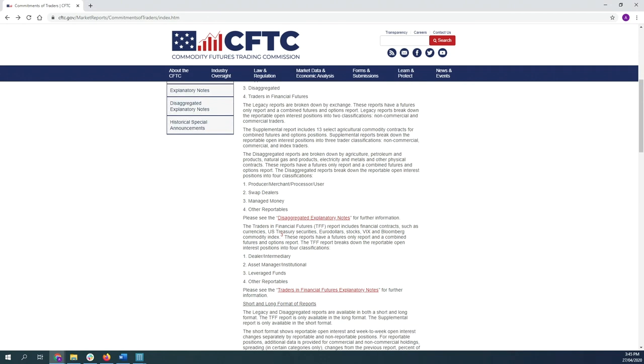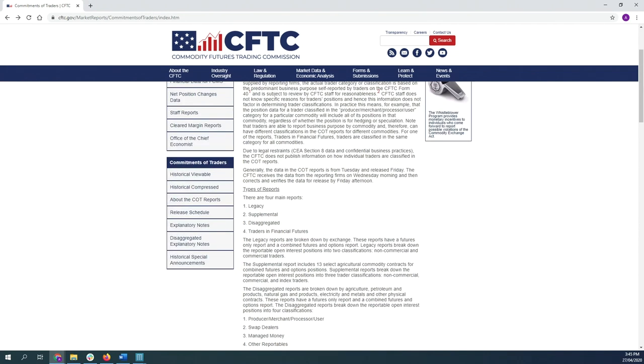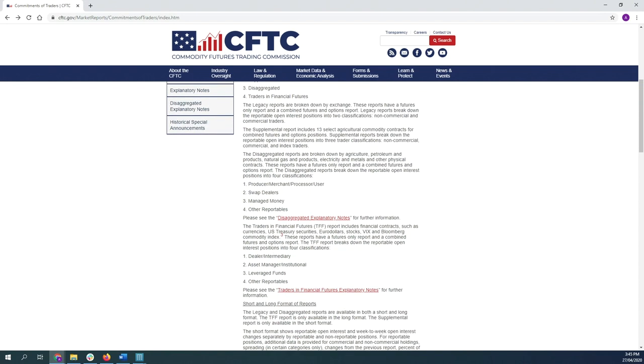Then you also have the disaggregated report, which basically focuses on commodities, agriculture, et cetera. That basically divides the commercials and non-commercials into various sections. So you have producers and merchants versus swap dealers, managed money and other reportables. And then you also have the traders in financial futures, and that is also divided into various subcategories like dealers, asset managers, institutional players, leverage funds, and other reportables.